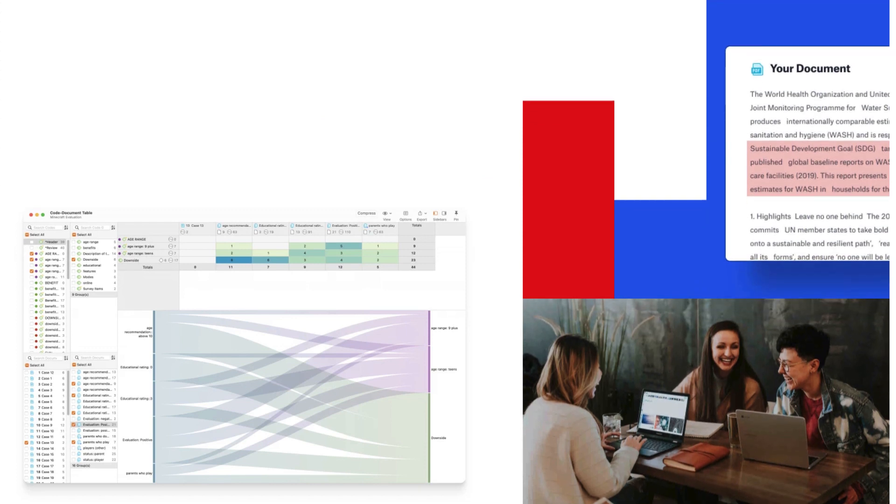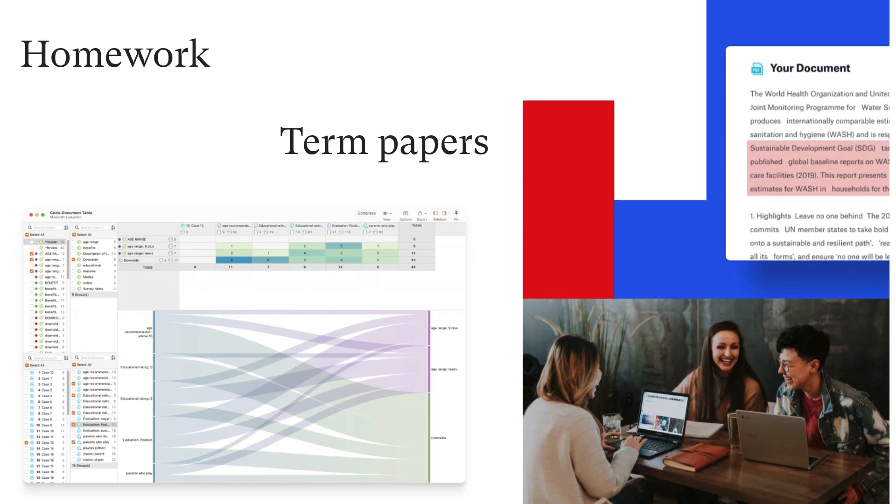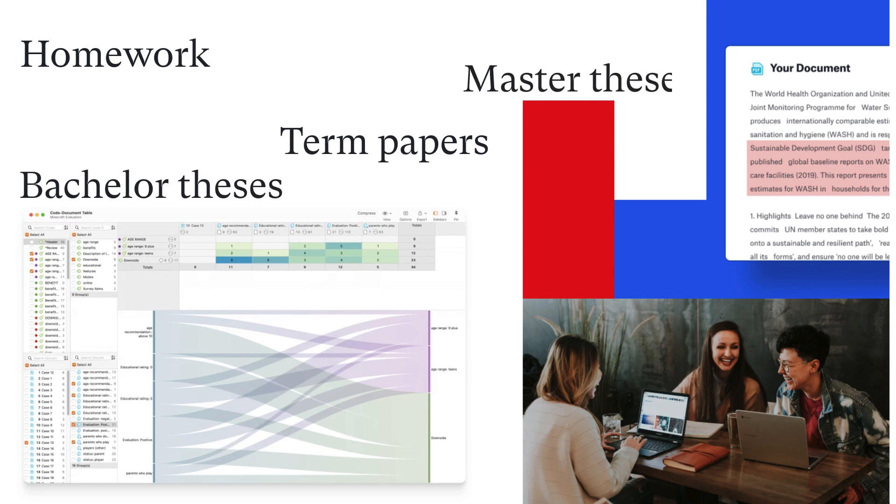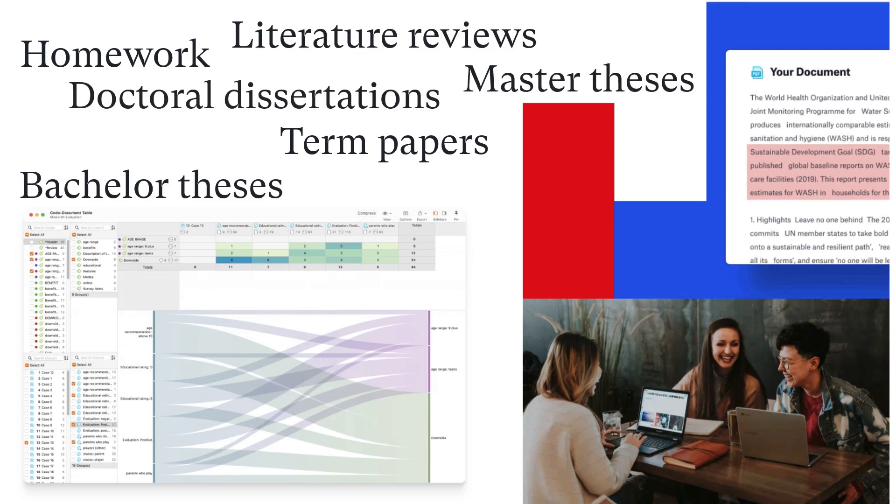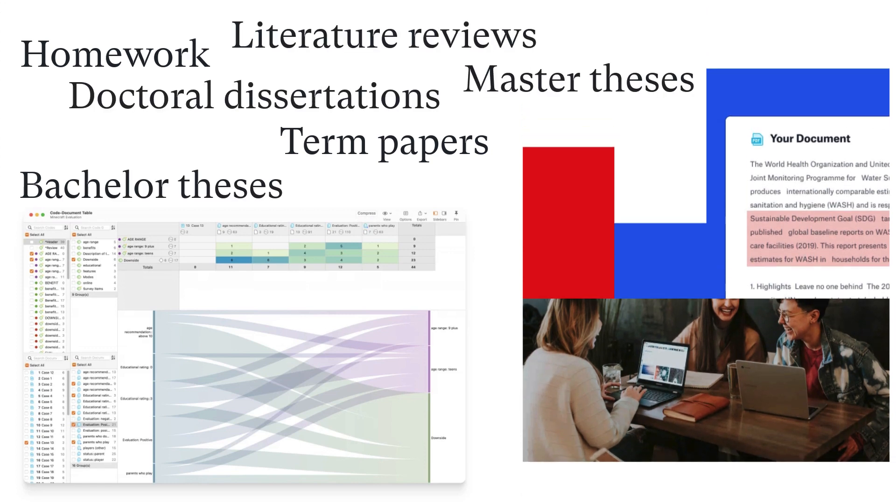Students from all fields can also count on Atlas TI to complete homework, term papers, bachelor and master theses, doctoral dissertations, literature reviews, and more.